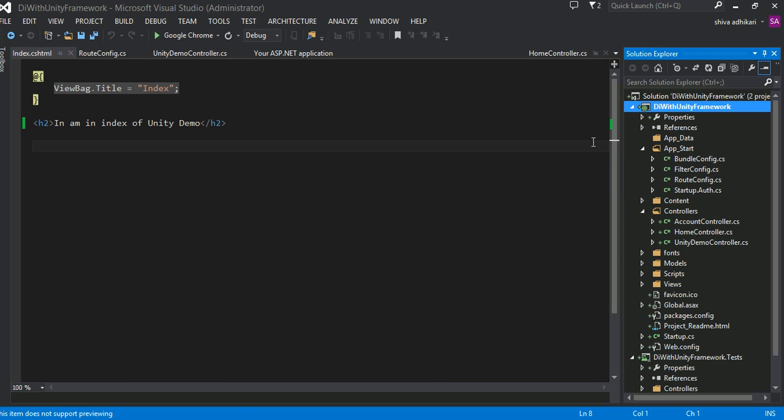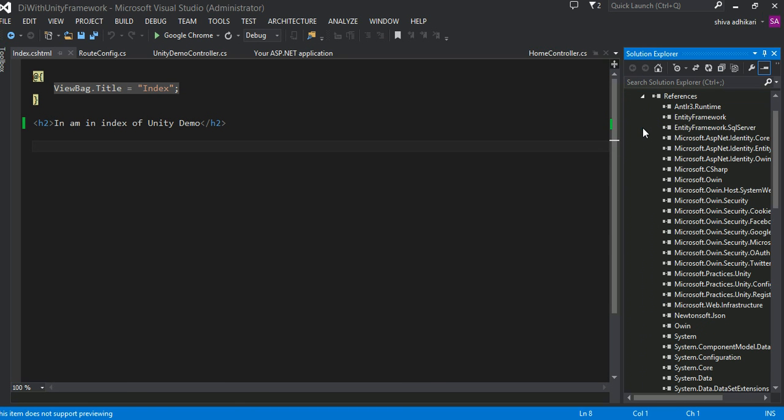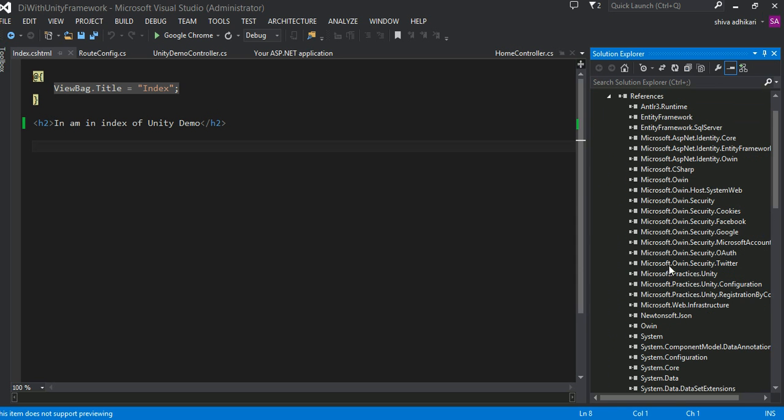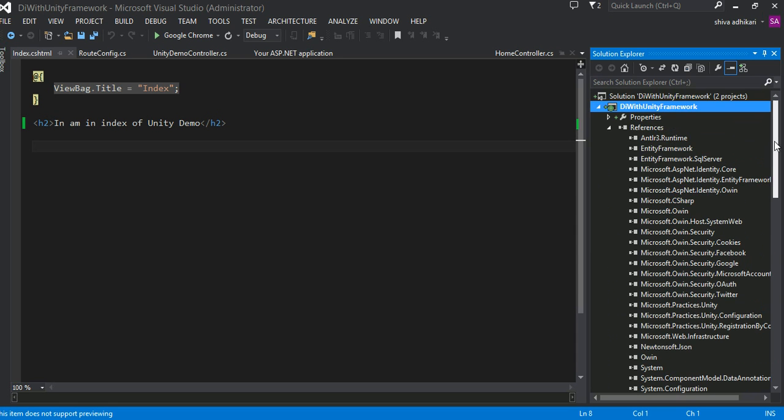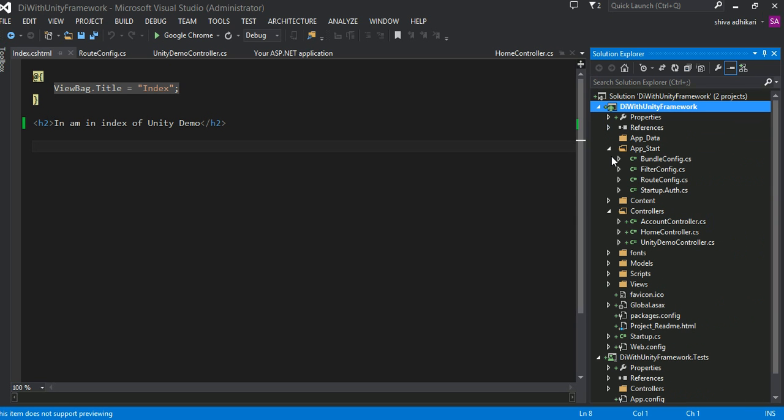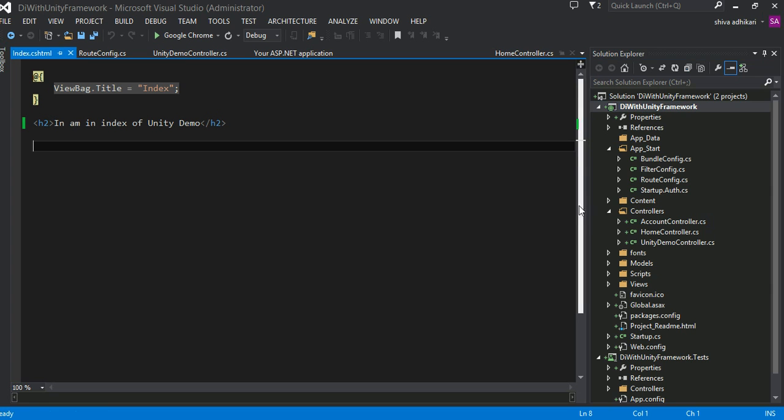Okay. At this point, you know that the library is now installed. Just to make sure, go into references here. And if you go down here, see the Microsoft practices Unity. Okay, these are the library downloaded that it needs. Now the DLL is in our system. So once we have the DLL, then you need to know how to do configuration that one, right?